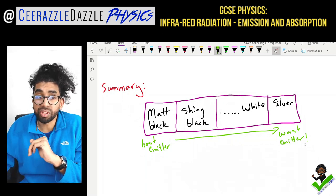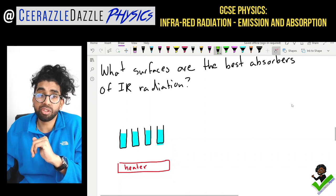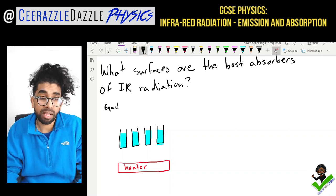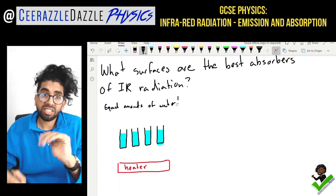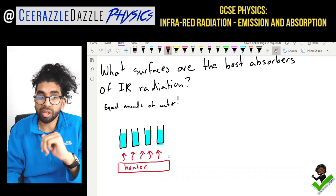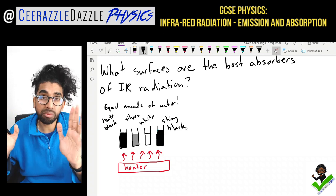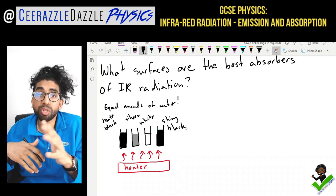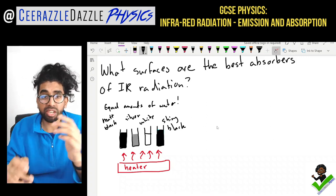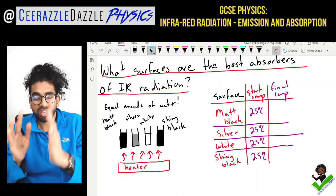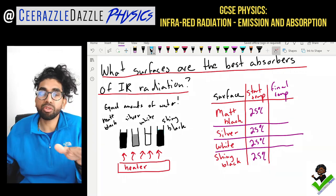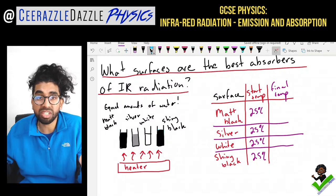What about absorption? Which surfaces are the best absorbers of infrared radiation? We've got a heater at the bottom and four different beakers, all with equal amounts of water. We paint them different colours — matte black, silver, white and shiny black — and turn on the heater to see what temperature each one reaches after five minutes.